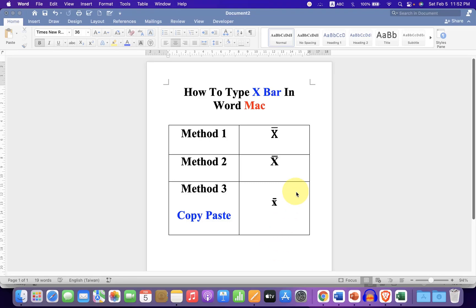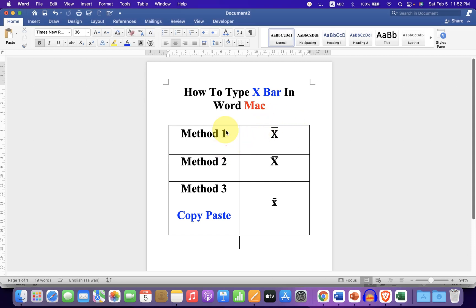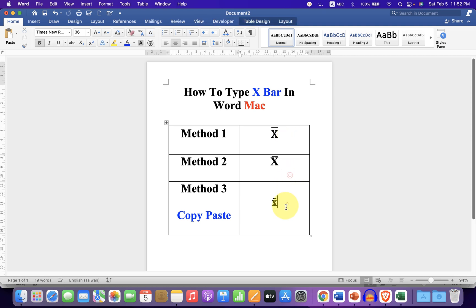In this video, you will see how to type X bar in Word on Macbook Pro or Macbook Air. There are total 3 ways to type X bar in Word. Let's see each method one by one.